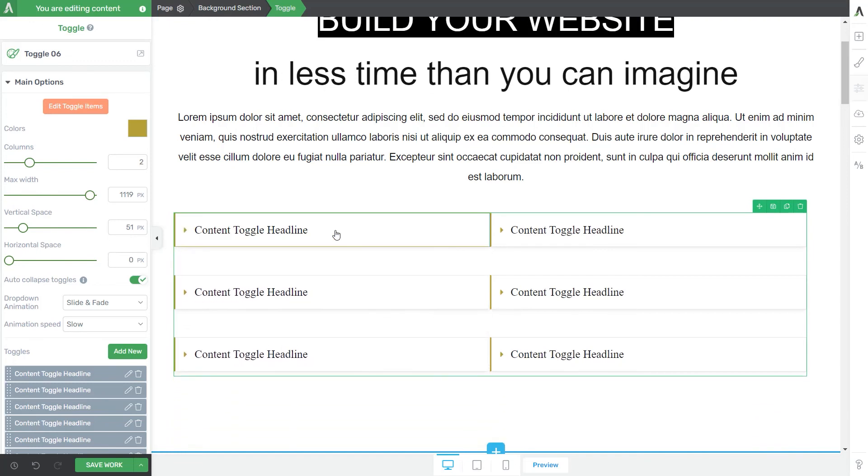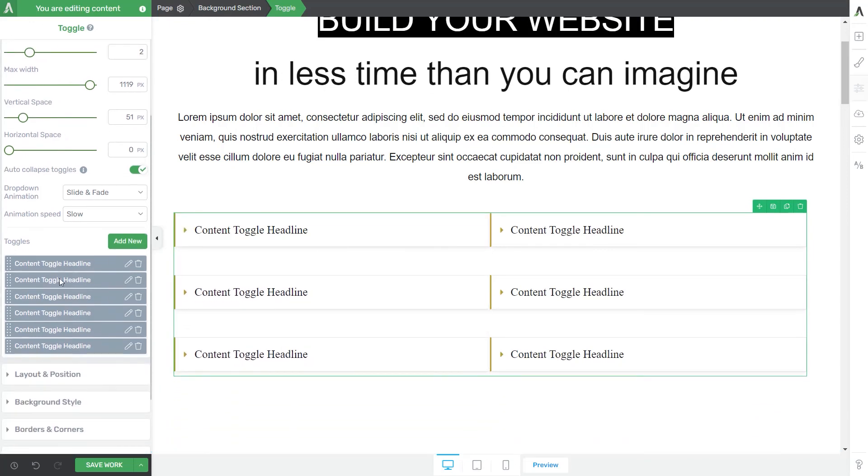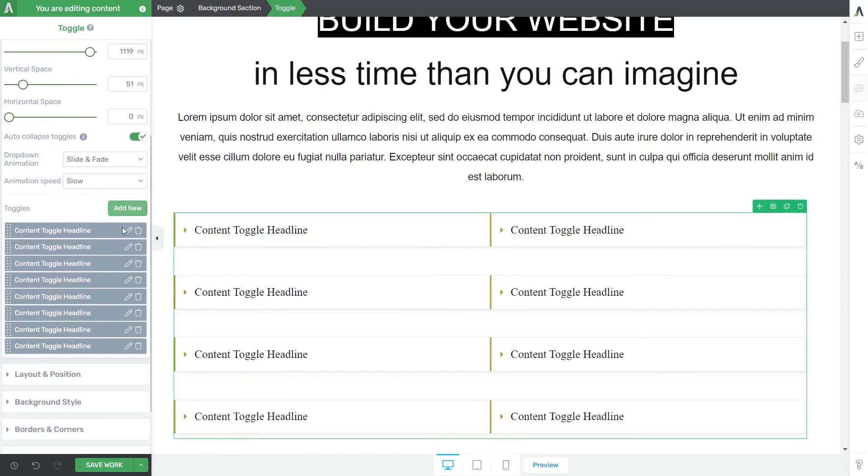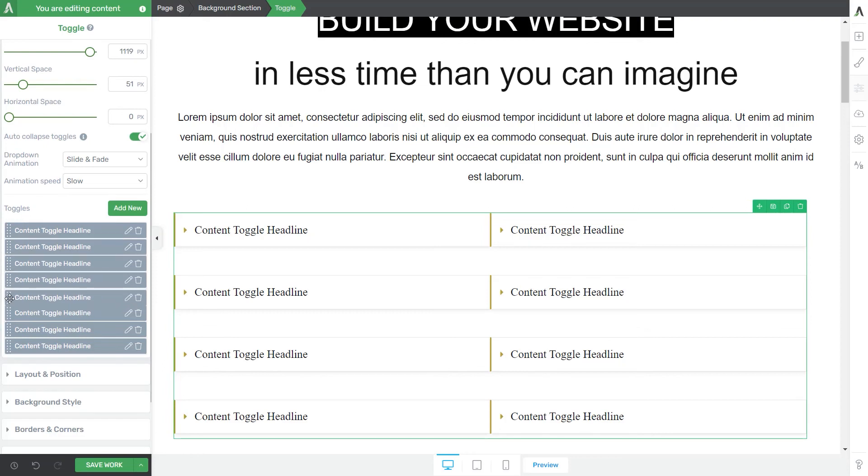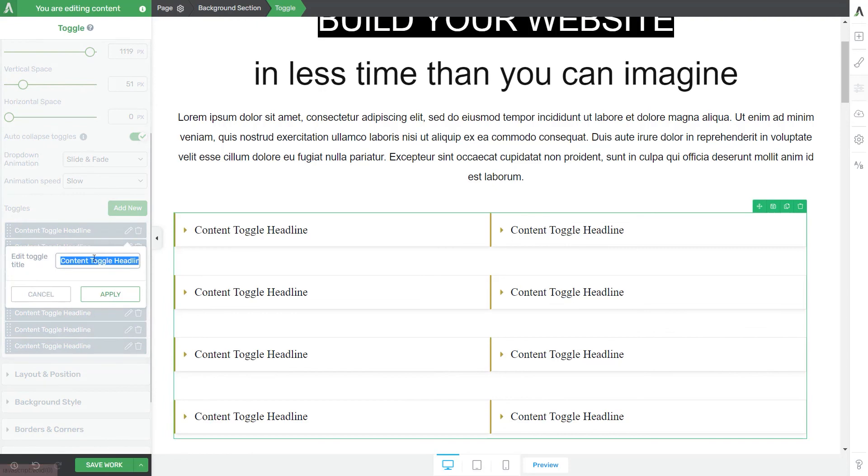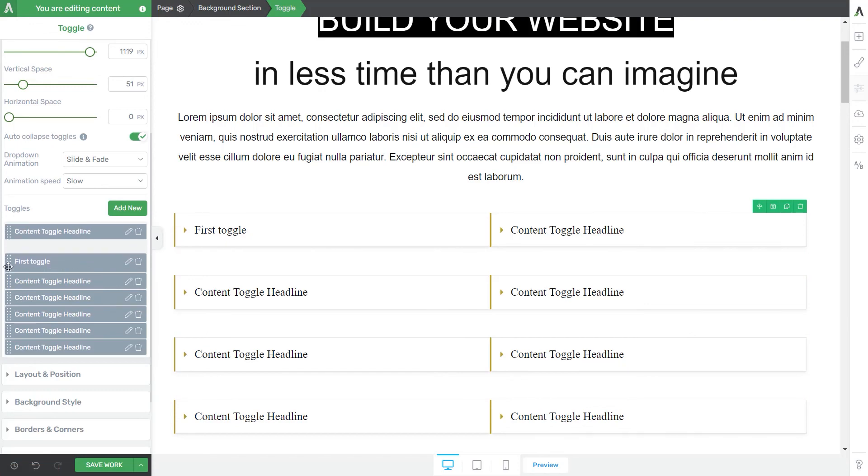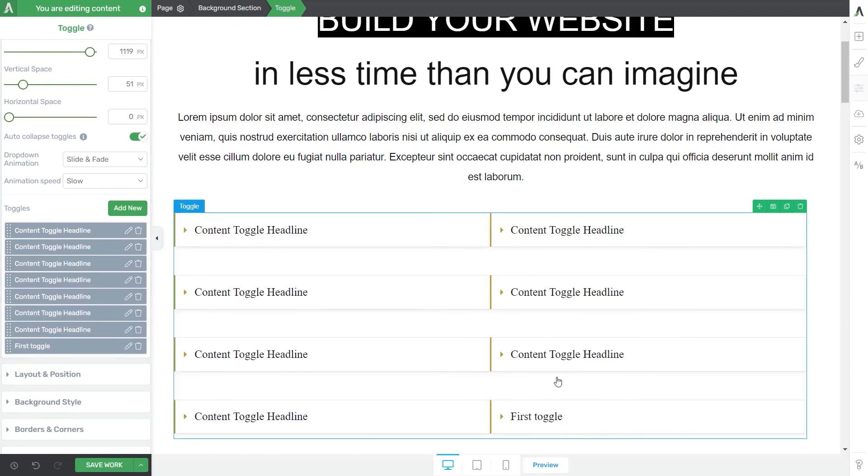Lastly, we reach the final section of the main options. You can add as many as you want from this button right here. You can also drag them around to change their position. You can use this pencil to edit the toggle, and you can remove them using the trash icon. For example, if I drag this toggle right to the bottom of my list, you can see that it's now listed here instead of the previously set position.